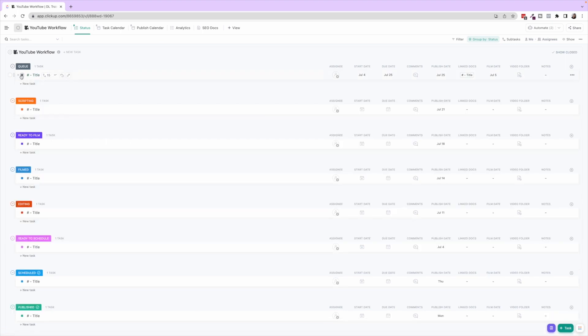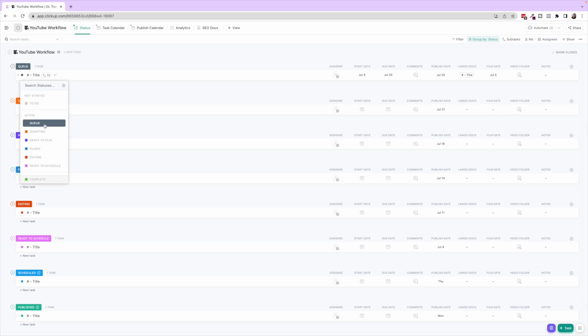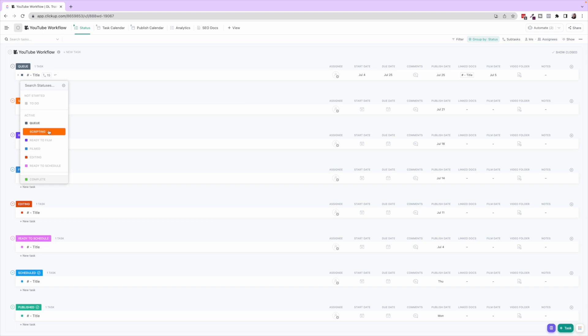The statuses we have here are Queue, meaning these are videos that we are going to put into production but we haven't started developing them yet at all. We can put them on the calendar or even just put them in Queue like okay, we're gonna make this, we just don't have a plan for it yet. Move it into Scripting when you start really developing it, writing the script, bringing in those assets.